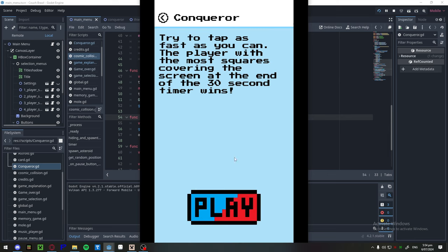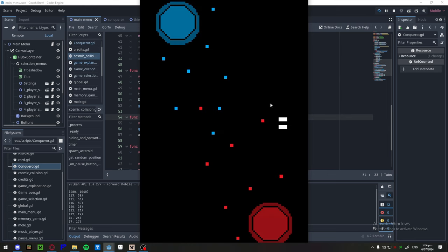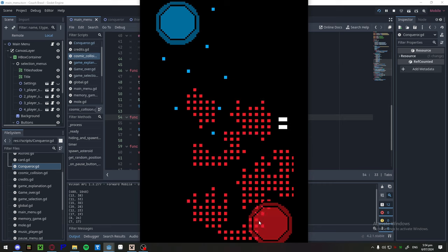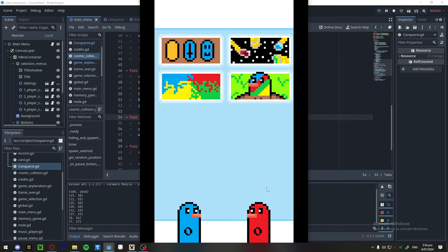And then we've got Conqueror, and this one you just want to tap as fast as you can, basically. And you just, yeah, so.